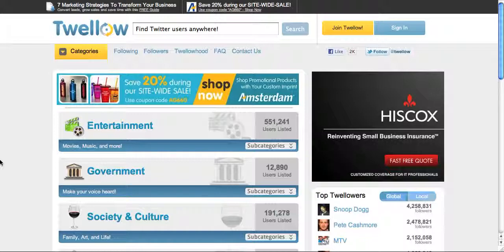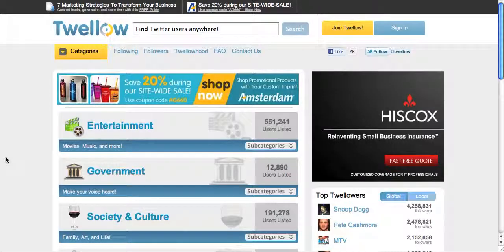The first directory — once you create a Twitter account, I always recommend to my clients: try to get your name out there as much as possible. You may want to start with these three directories. The first one is Twello.com, T-W-E-L-L-O-W.com, and it's totally free to submit your Twitter account.